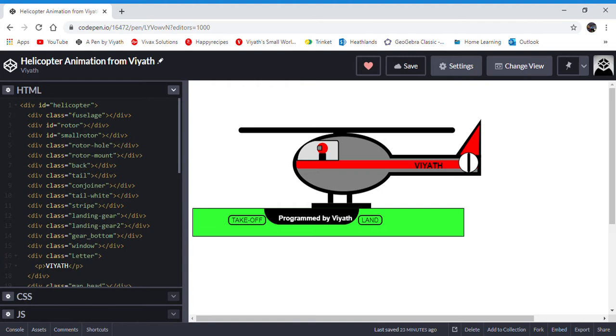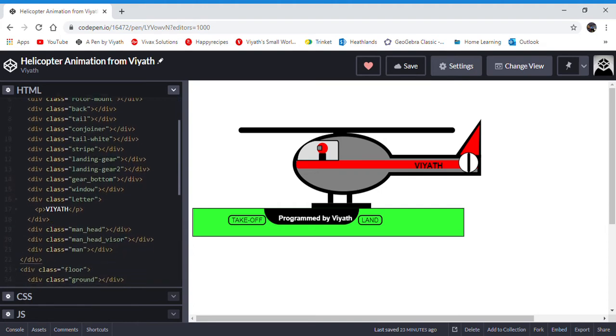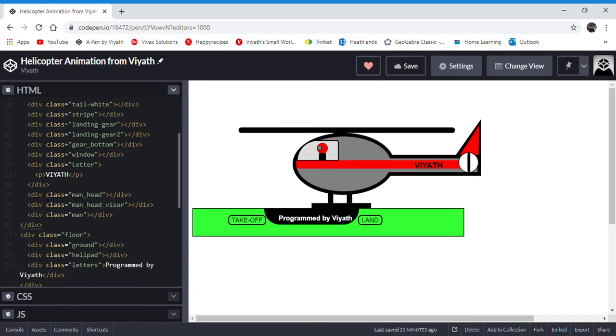You can see that a small part is devoted to a helicopter, the fuselage, rotor, small rotor, rotor hole, rotor mount, back, tail, conjoiner, tail white stripe, landing gear, landing gear 2, gear bottom, window, letter, man head, man head visor, and man.